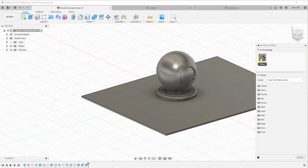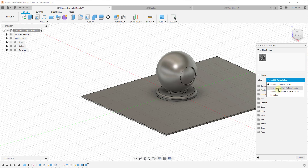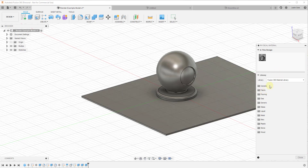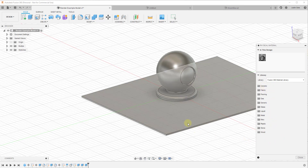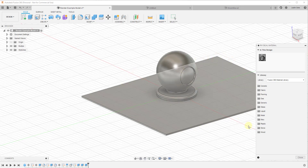At the moment you can see how everything has a steel material applied to it, as well as access to the Fusion 360 material library. There are some other dropdowns in here as well, but you're going to spend most of your time in the material library for right now. You can see there's a list of different kinds of materials — so let's go ahead and apply a wood material to our base plane underneath our example model.